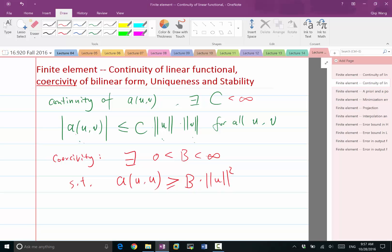One way to think of a bilinear form is that A is like an infinite dimensional matrix. So A operated on U and V is like U transposed times that infinite dimensional matrix times V. A matrix is a bilinear form in a finite dimensional linear space — you have A and V transposed times A times V gives you a number.